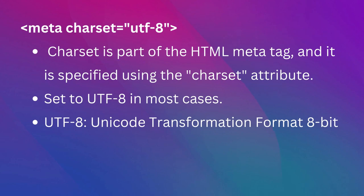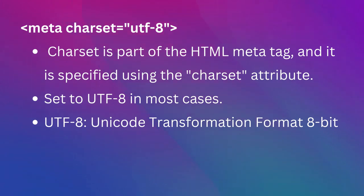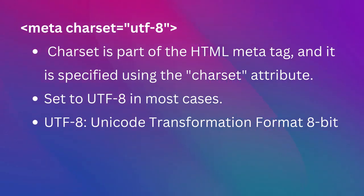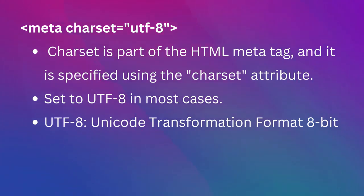The character set is a part of the HTML meta tag and it is specified using the Charset attribute. In most cases this will be set to UTF-8, which stands for Unicode Transformation Format 8-bit and supports a wide range of international characters.